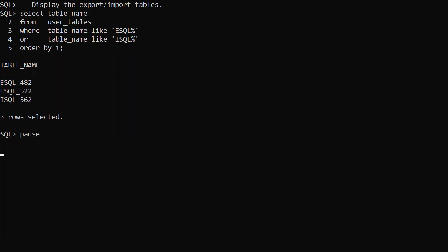We check for the master tables using the ESQL and ISQL prefixes. We see the two master tables for the export operations and one for the import operation.